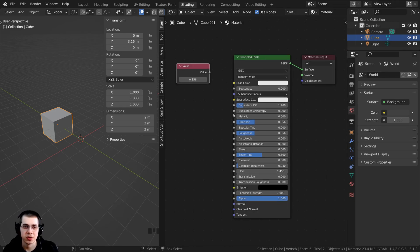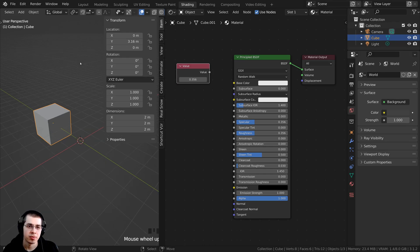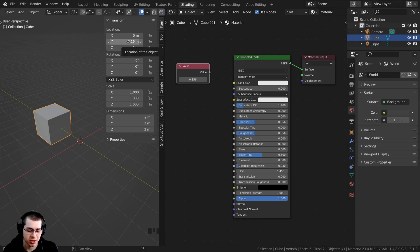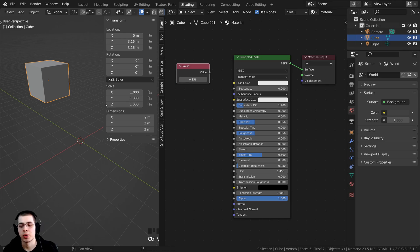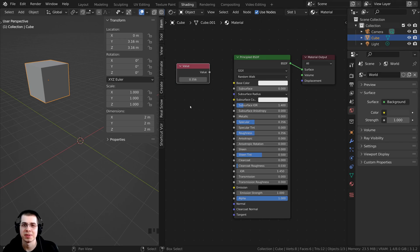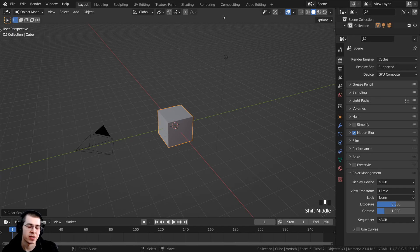I have the shader nodes right here. For instance, if I wanted the Y location of the cube to be the same as the Z location, just press Ctrl-C, then hover your mouse over that value and press Ctrl-V, and you can very quickly copy and paste values.